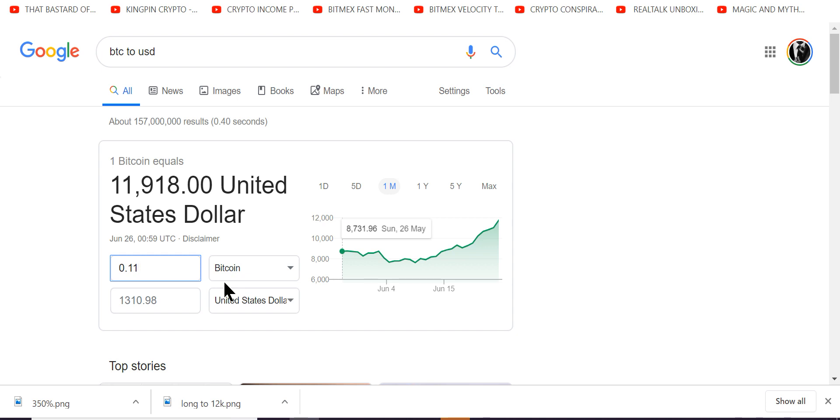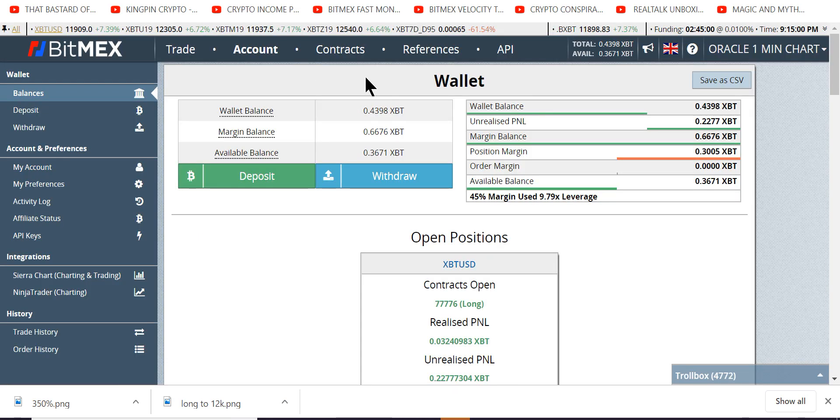I do this full-time all the time. I don't stare at charts. I don't have five monitors. I don't care about indicators and Ichimoku clouds and Elliot waves and all this nonsense. We just get to the facts.